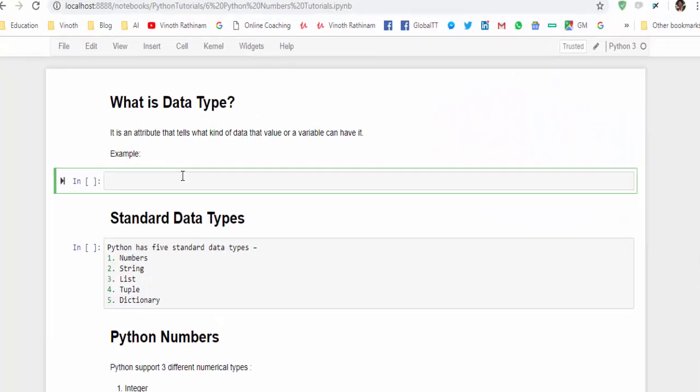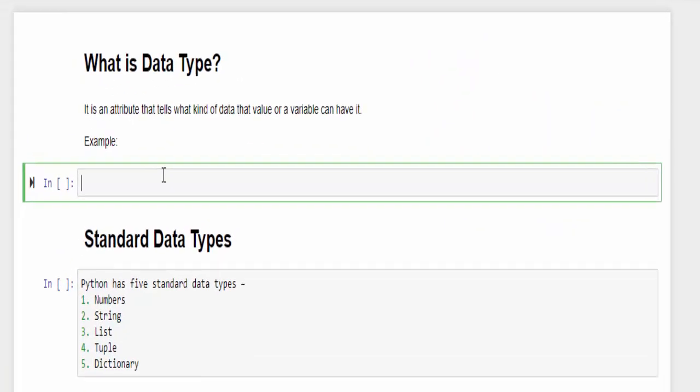What is data type? It is an attribute that tells what kind of data that a value or a variable can have.